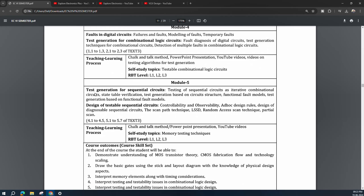Module 5 covers the same testing concepts for sequential circuits. The first half includes test generation for sequential circuits, iterative combinational circuits, state table verification, test generation based on circuit structure, and functional fault models. The second half covers design of testable sequential circuits: controllability, observability, ad hoc design rules, design of diagnosable sequential circuits, scan path technique, LSSD, random access scan technique, and partial scan. The self-study topic is memory testing techniques.